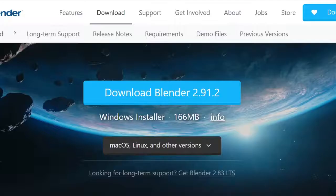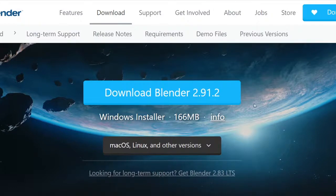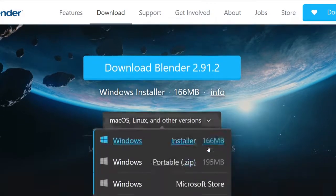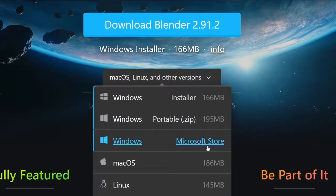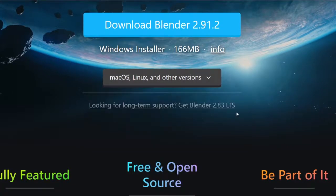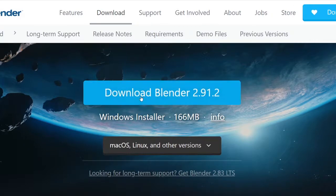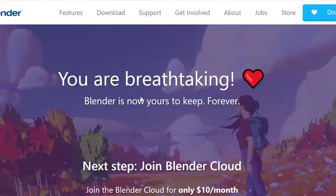We'll start by installing Blender from the link provided in the description, so skip ahead if you have already installed Blender on your machine. We're currently on version 2.9, but you can experiment with other versions or download the LTS version of Blender, Blender 2.83, from their website.